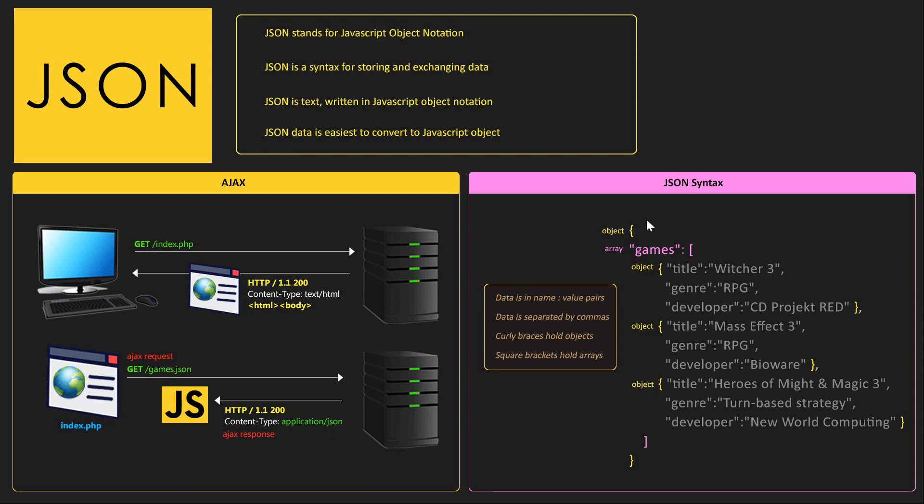Now let's take a closer look at JSON syntax. So you can see that the data is in name, colon, value pairs. So the name is a title, then a colon and then you have a value which is Witcher 3. The data is separated by commas so you can see that all the name value pairs are separated by commas, all the objects separated by commas. And the curly braces hold objects.